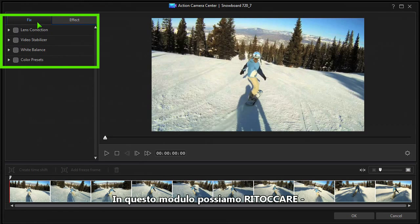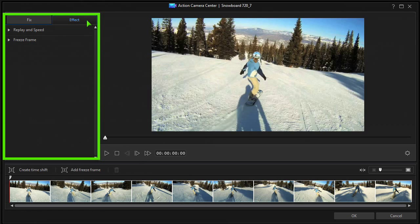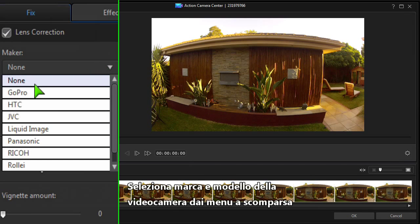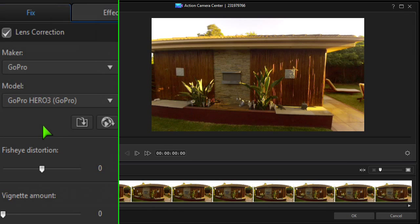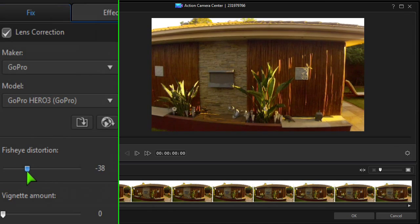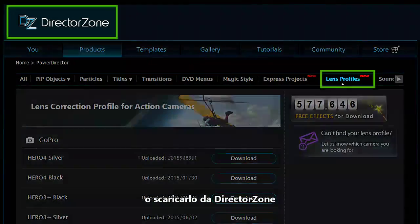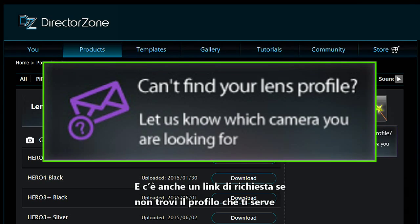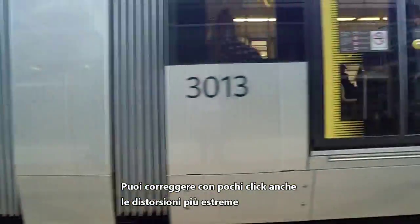In this module we can fix clips, correcting lens distortion or stabilising shaky video, or add an effect, speed changes, replays and freeze frames to highlight action sequences. It's easy to make lens corrections to a wide-angle shot. Select the make and model of your camera from the drop-down menus and the camera profile is applied. Distortion can also be adjusted manually. If your camera isn't listed, profiles can be imported or downloaded from Director Zone. Under the Lens Profiles tab, a collection of profiles can be downloaded. There's also a handy request link if you can't find the lens profile you need. Even extreme lens distortion can be corrected with a few clicks.